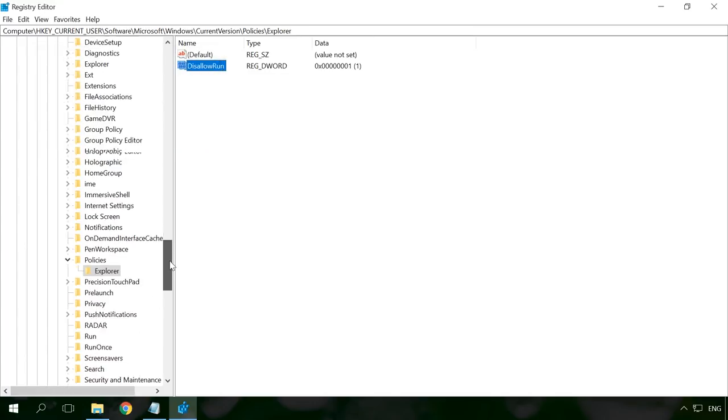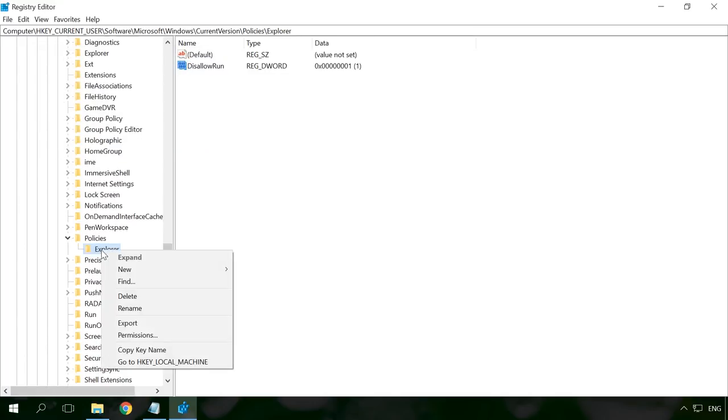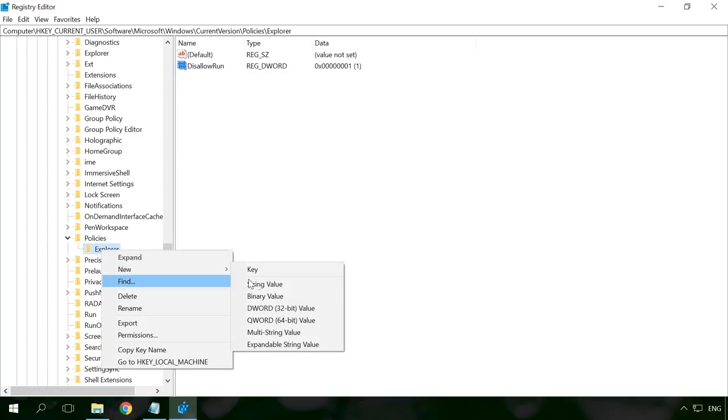After that, right-click on the folder explorer and create a new key named DisallowRun.